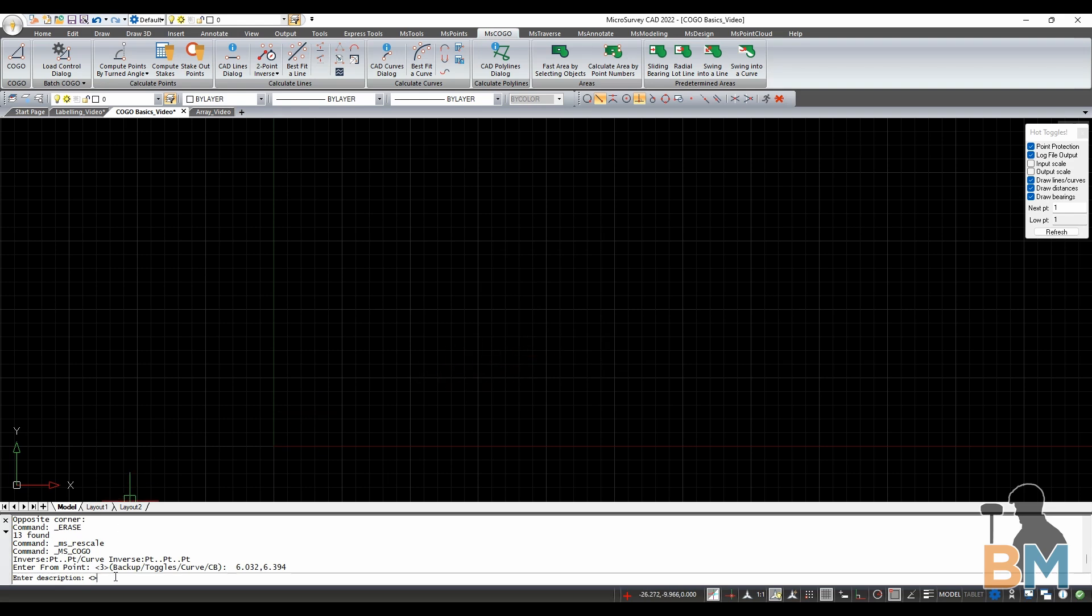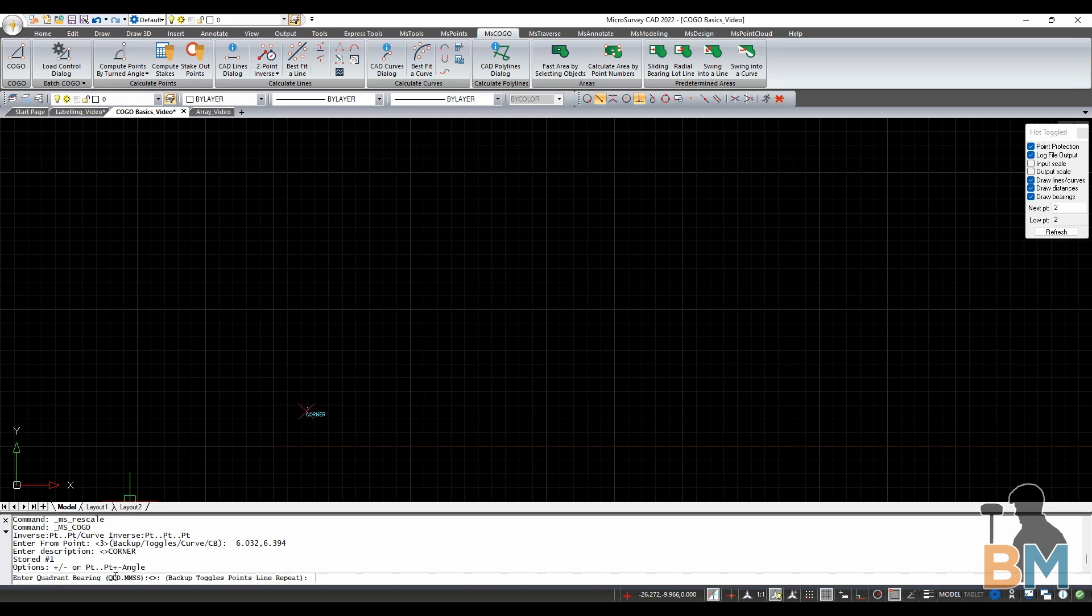Next, it asks me for a description, which I could leave blank, but I'm going to call this one Corner. This description is attached to the point and is a part of your description library. When you're ready, hit enter.